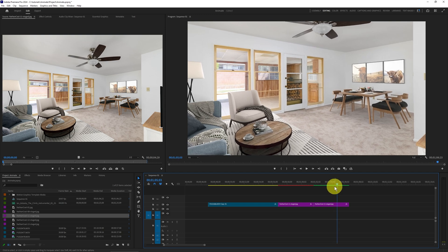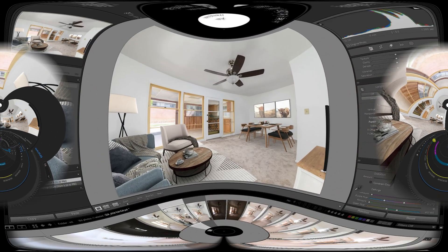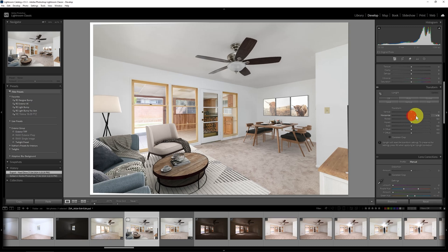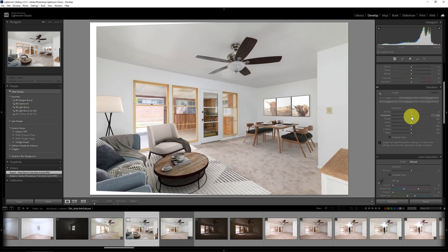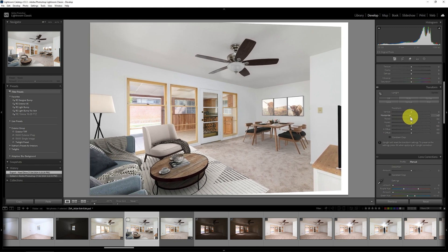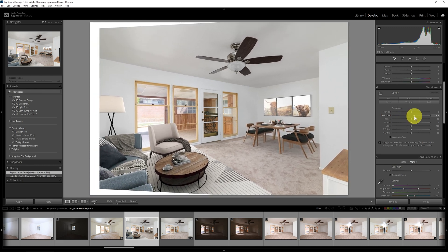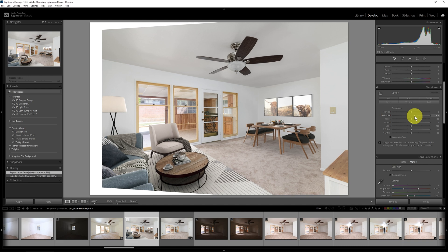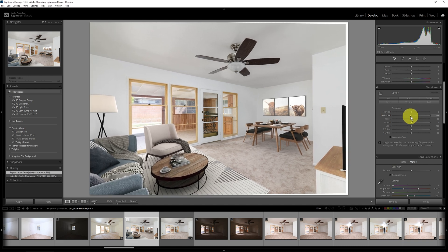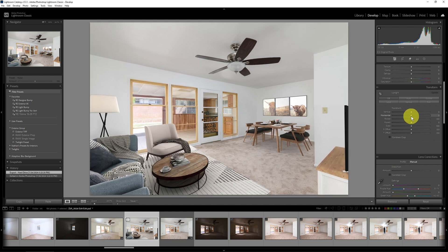For instance, if we were in Lightroom Classic, I could take an image and use the horizontal adjustment to change some of its geometry and pan back and forth on it, but there really isn't an option to do that in Premiere Pro, especially if you wanted to animate it. So what we need to do in Premiere Pro is to control that type of animation.